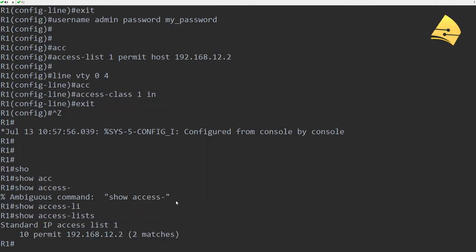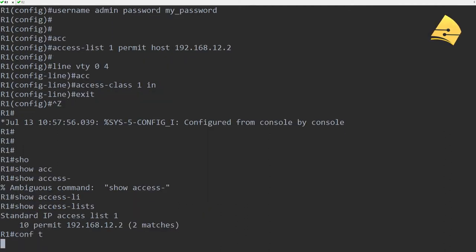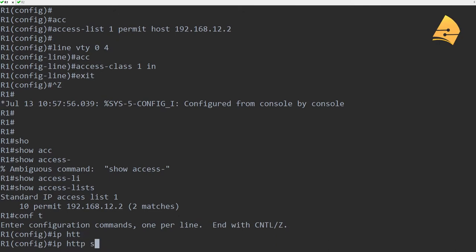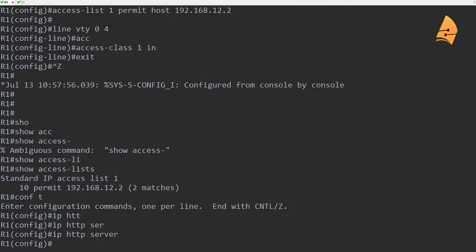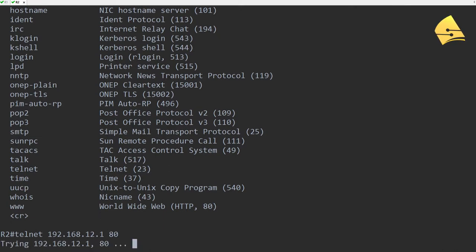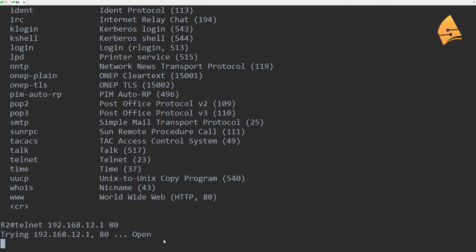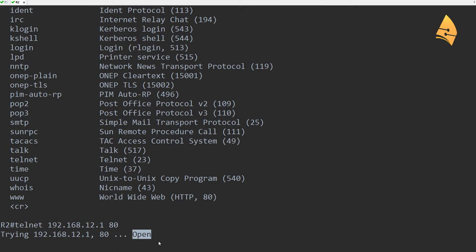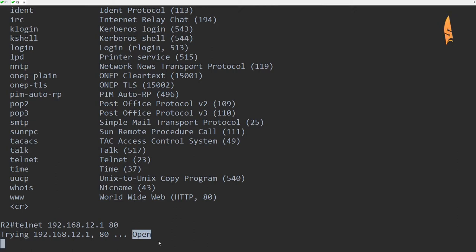So if I go to R1 and let's enable the HTTP server. Now I'm going to telnet to port 80. And you can see that it says open. So I'm able to establish a TCP connection to destination port 80. And this is a great little trick to test if certain ports are up and running.